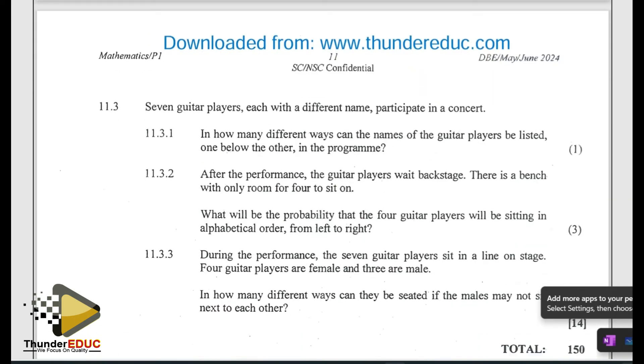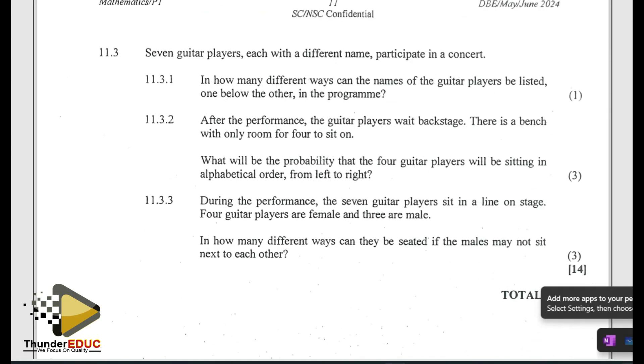Then 11.3: they tell us we have seven guitar players, each with a different name, who participate in a concert. In how many ways can the names of the guitar players be listed one below the other in the program? Since there are seven, we're going to have seven factorial, which is 5,040.